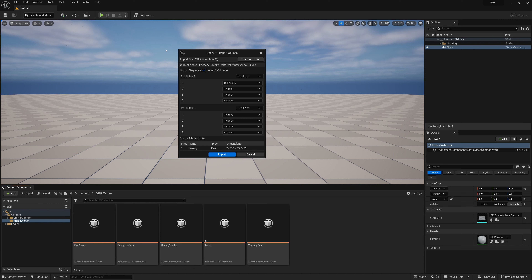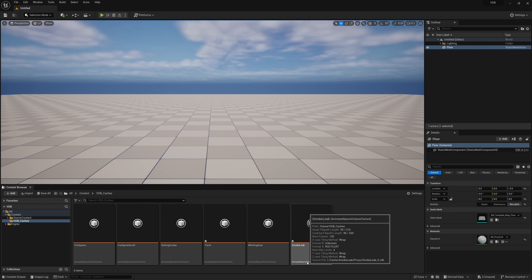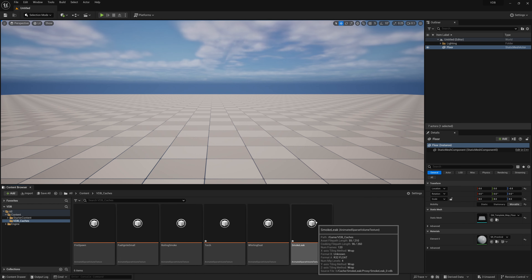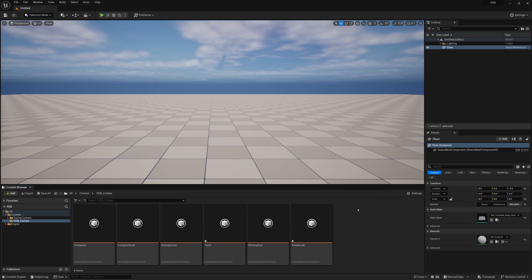Once you've confirmed the import information and everything looks good, click import. It will import your VDB as an animated sparse volume texture in Unreal, and now you have your cache accessible to add into volumes and play back in the viewport.